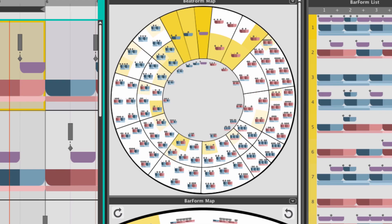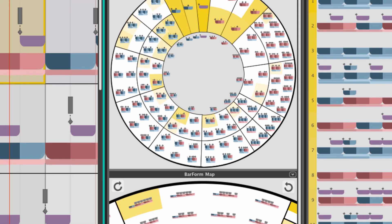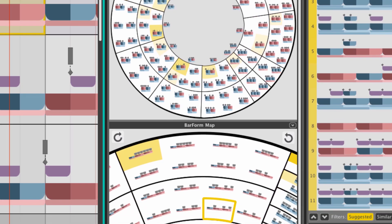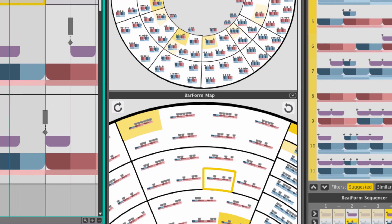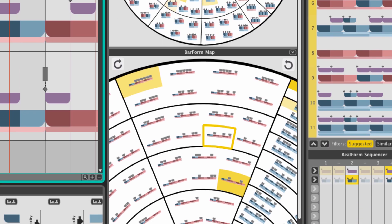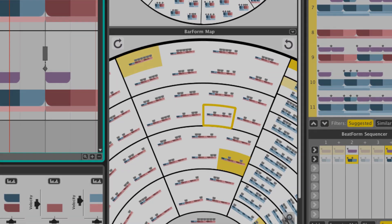The Barform and Beatform maps are detailed views of every rhythmic building block in Liquid Rhythm. Use them to navigate the rhythm patterns in your head and on your screen.